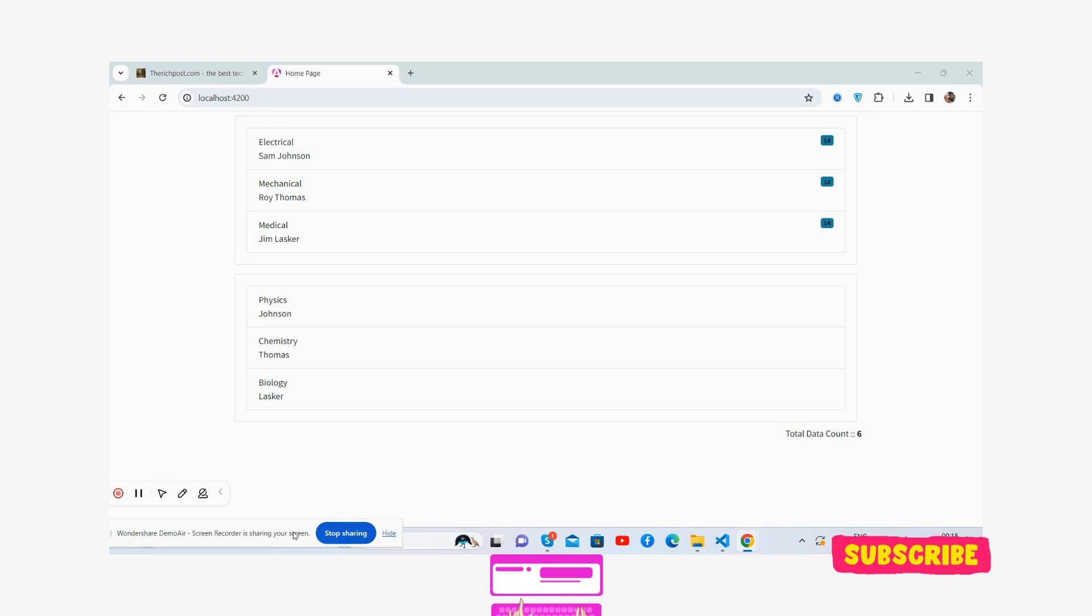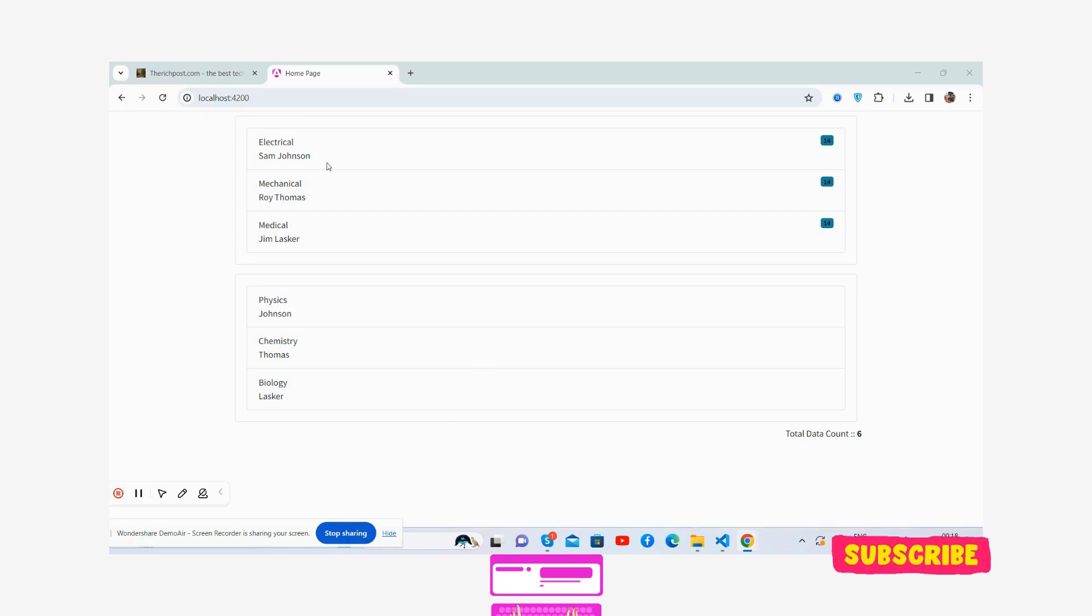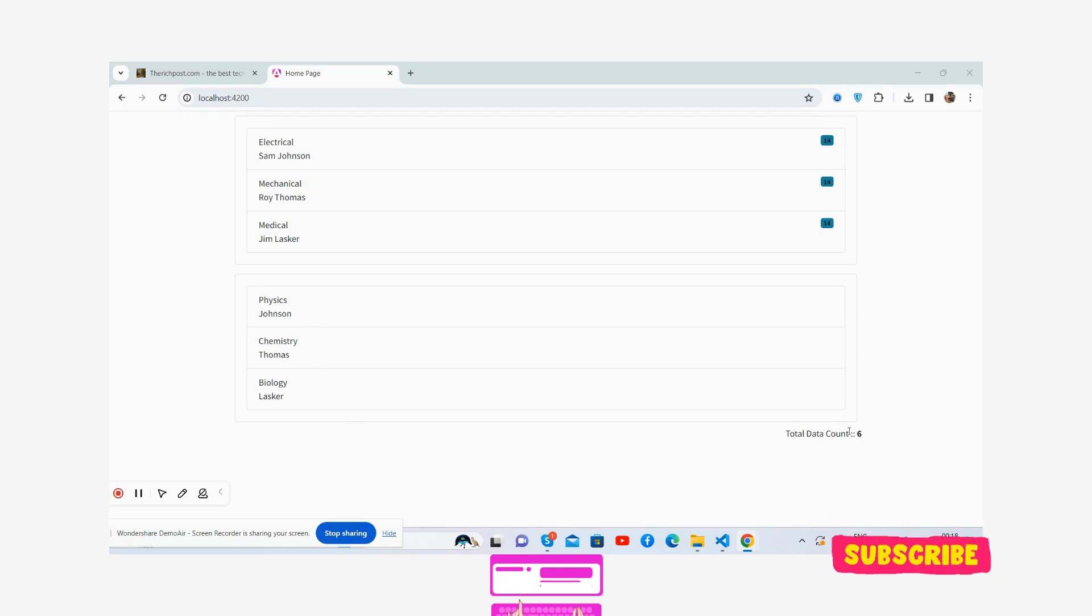Here we go. So first I will show you working demo. Here you can see the table data like one, two, three and four, five, six - count six - and sum of them is showing the count or numbers.